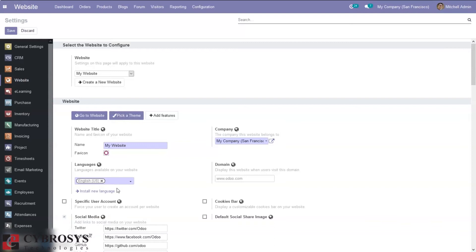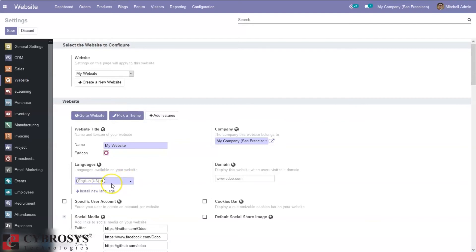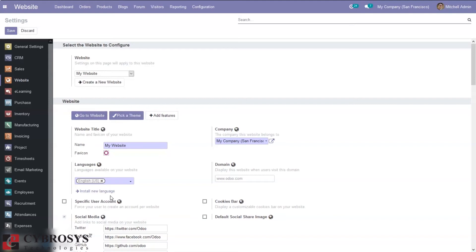Here we can add the languages that need to be available on your website. One language is already added and from here we can select more languages. Below you can see the option to install new languages for your website. You can click on this and install more languages, or when you go to website you can also find the option to add languages to your website.